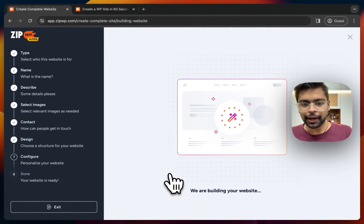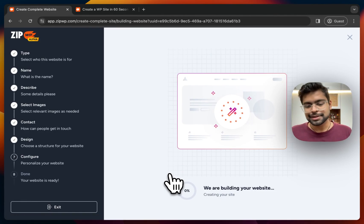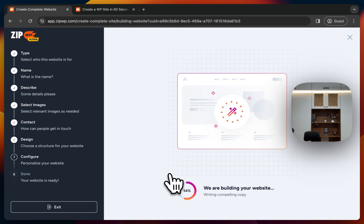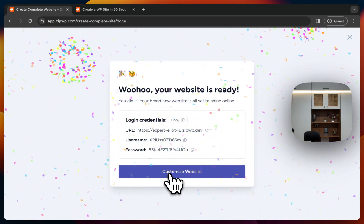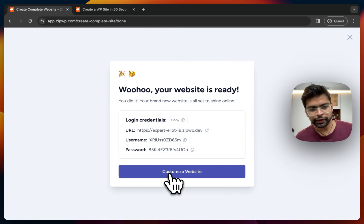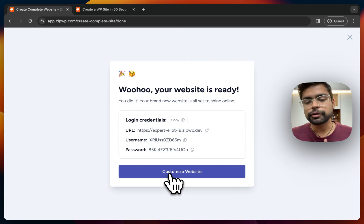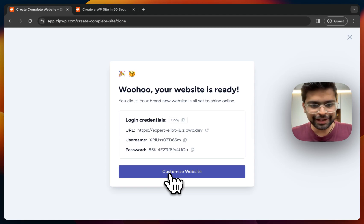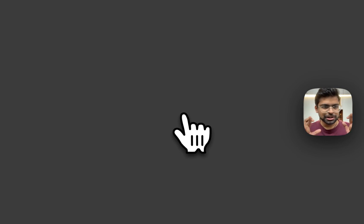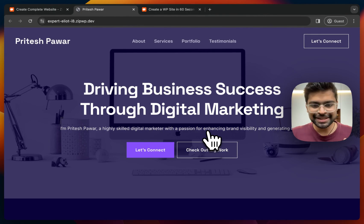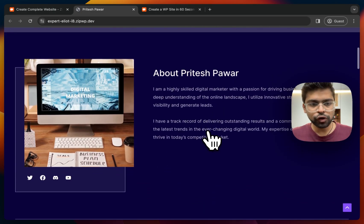Now since the website is being built, I'm just grabbing my coffee — let's see if it can generate the whole website by the time I come back. It's already ready and my coffee isn't ready yet! So let's see how the website is looking.